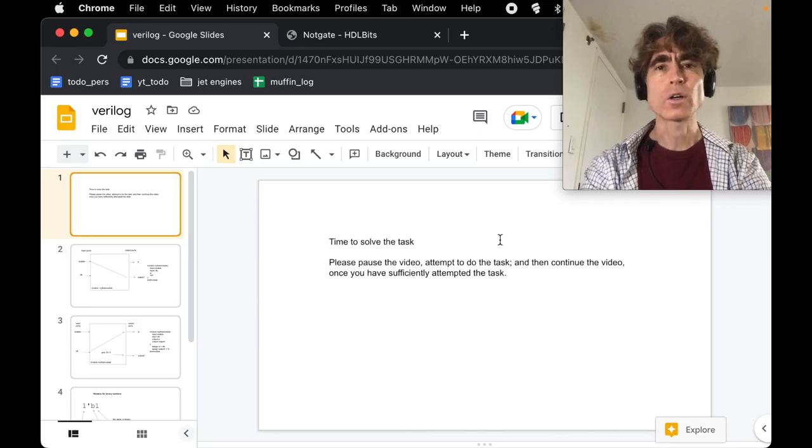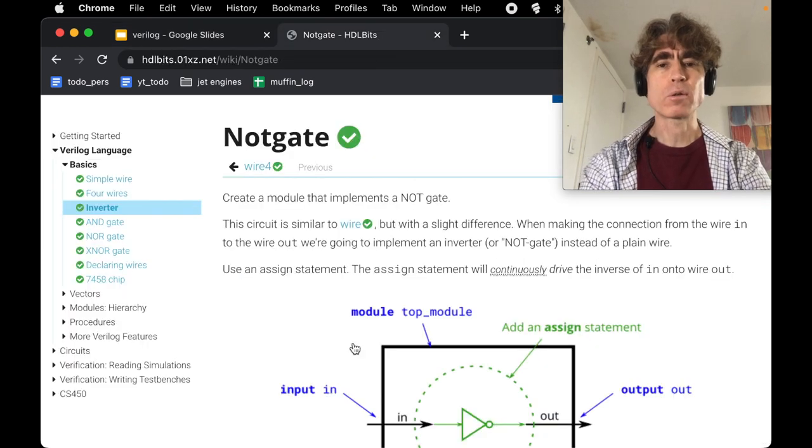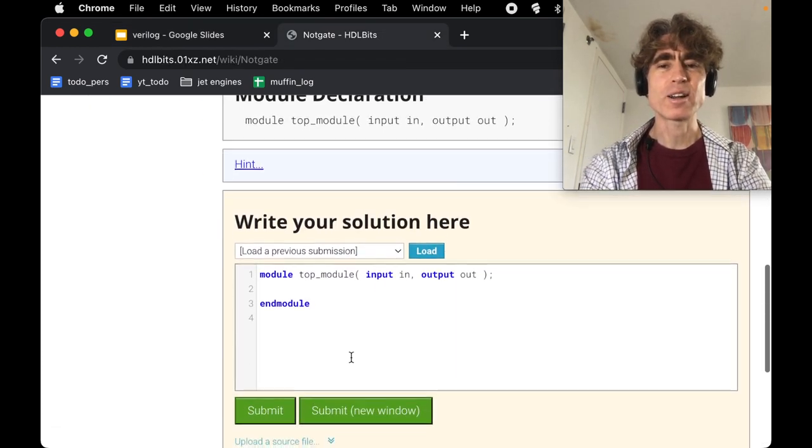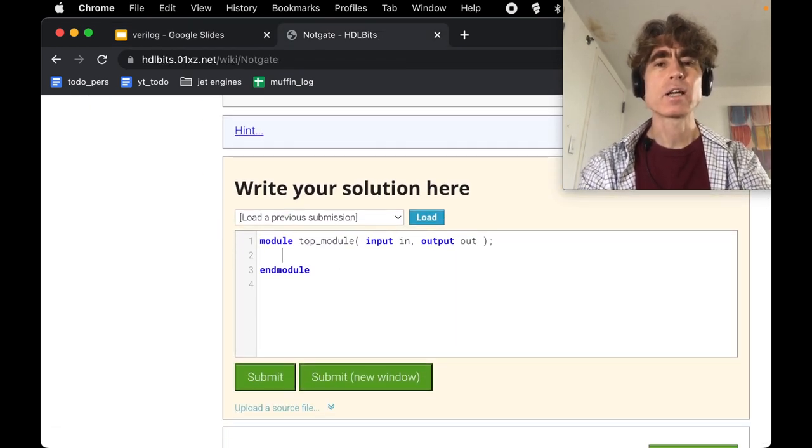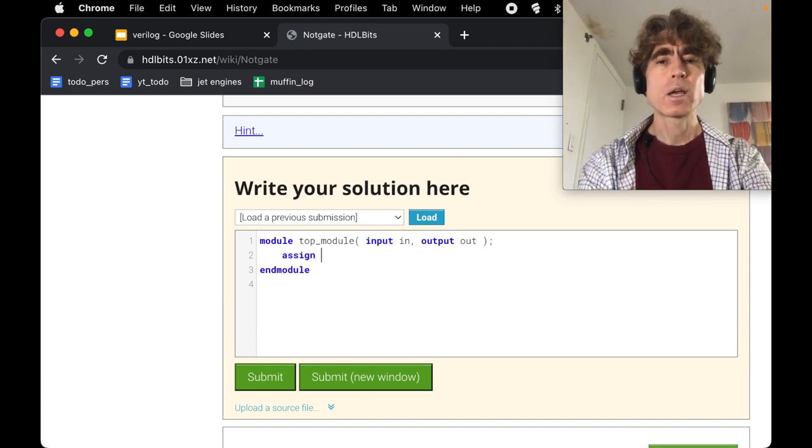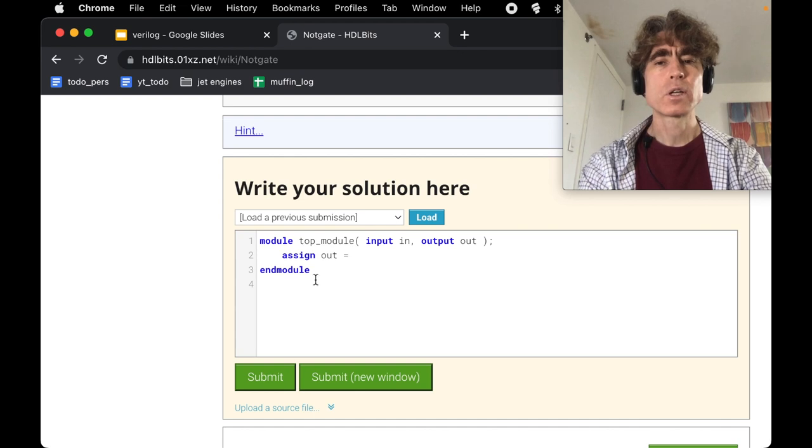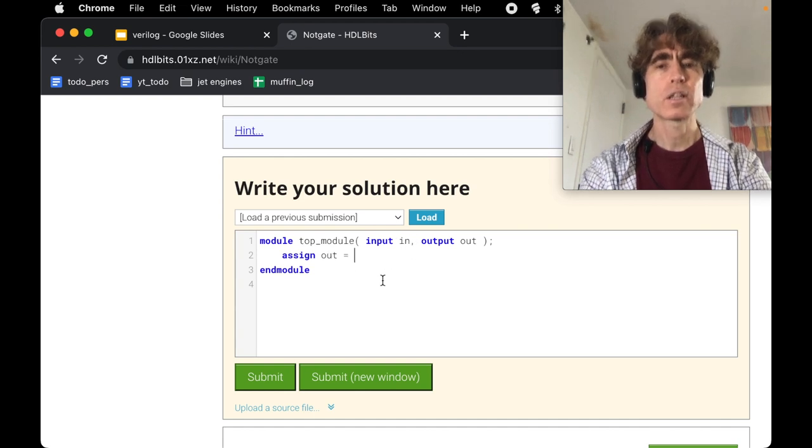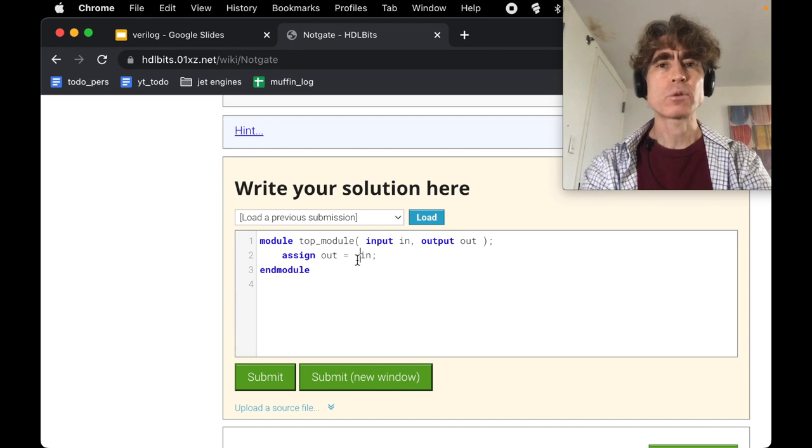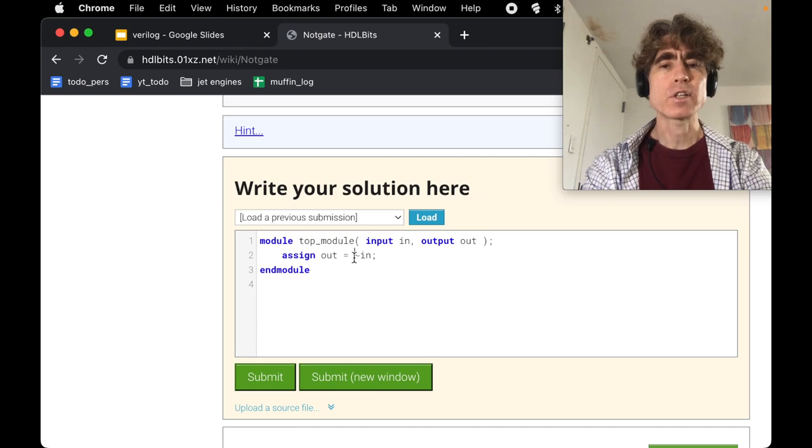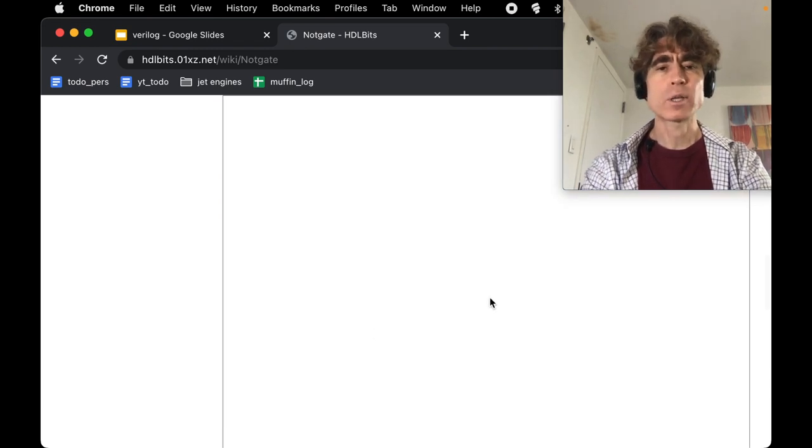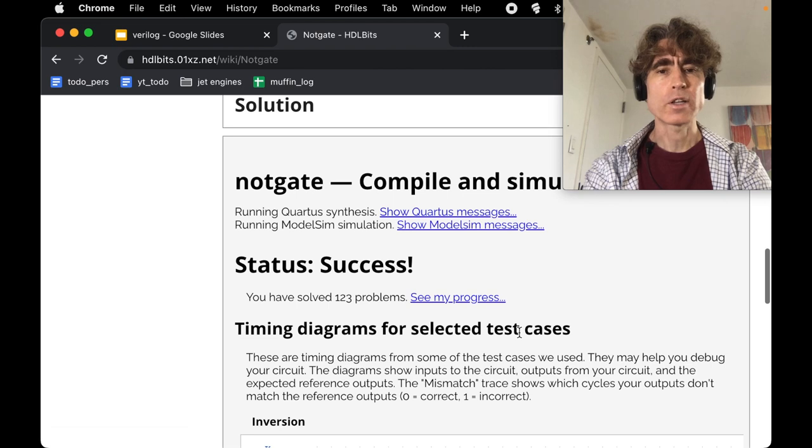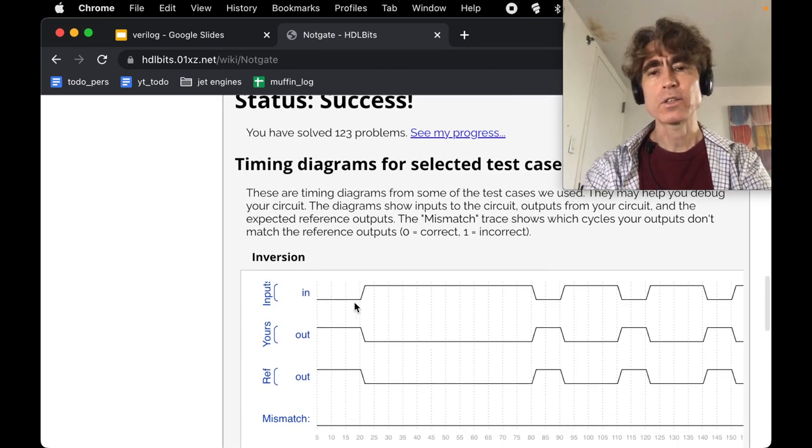All right, so I'm going to assume that you've attempted the problem. If you haven't, no worries. Very simply, we're going to do an assignment, and we're going to do the output. So this is assign, and then the driver is in, but we need to invert the driver, so we're just going to put this tilde in front of it. So assign out equals not in. I guess I read this as not.